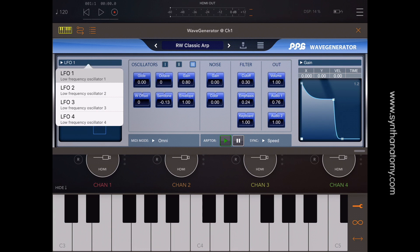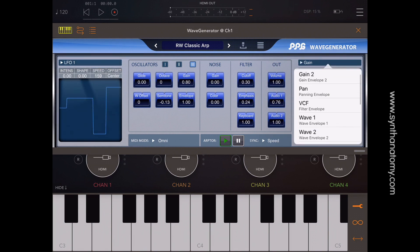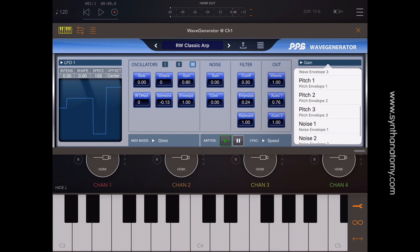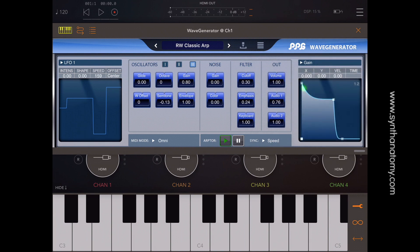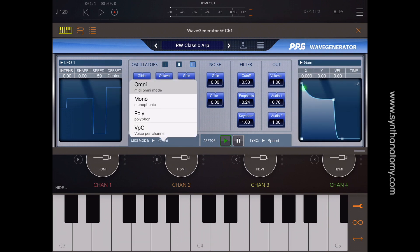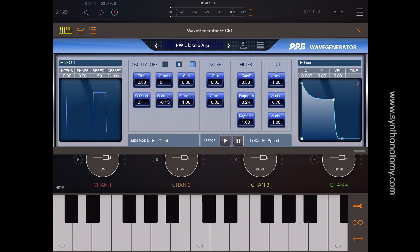On the left side you have direct access to your four LFOs. On the right you have control of all your envelopes. On the bottom of the AU you have the MIDI modes, the arpeggiator with play and pause, and different synchronization options.